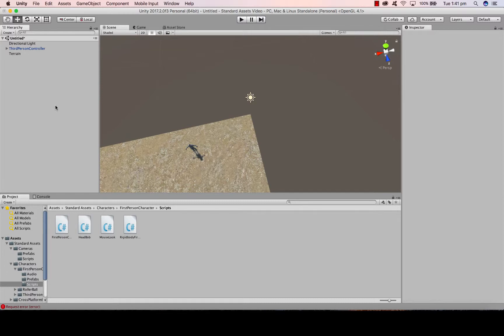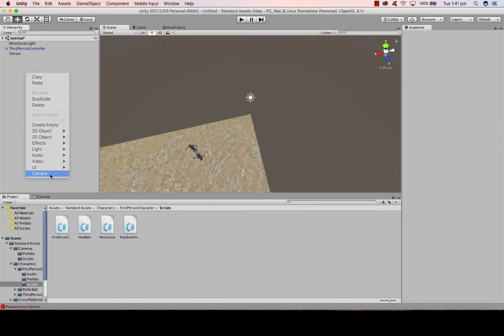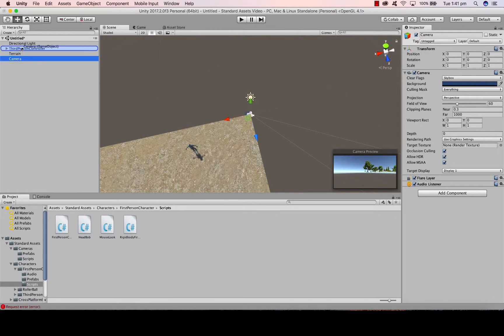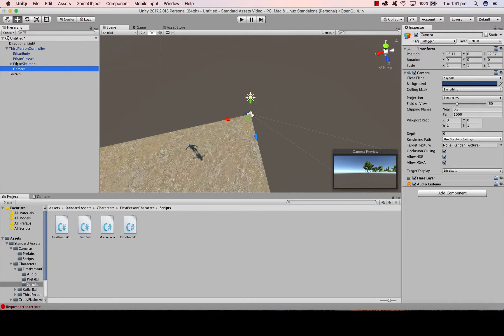So when I double click as always, I can now center on the character and I can see that character. We're going to want our camera back. So what I'm going to do is I'm going to right click, Camera. And the camera is going to come back in. And I'm going to drag that camera into the third person controller so the camera becomes what we call a child, because it's now nested underneath.